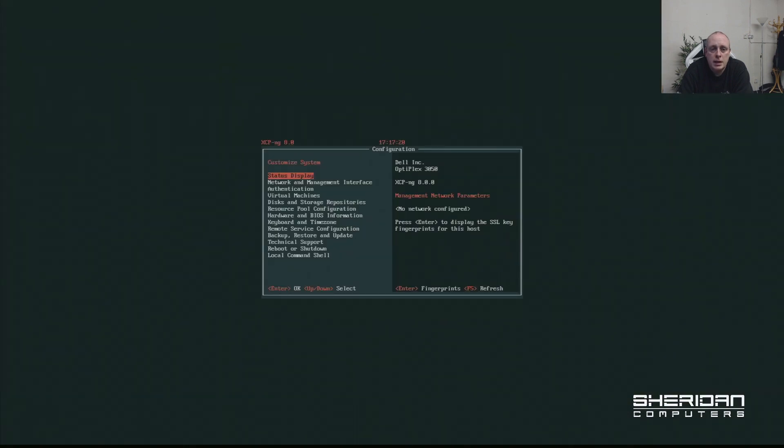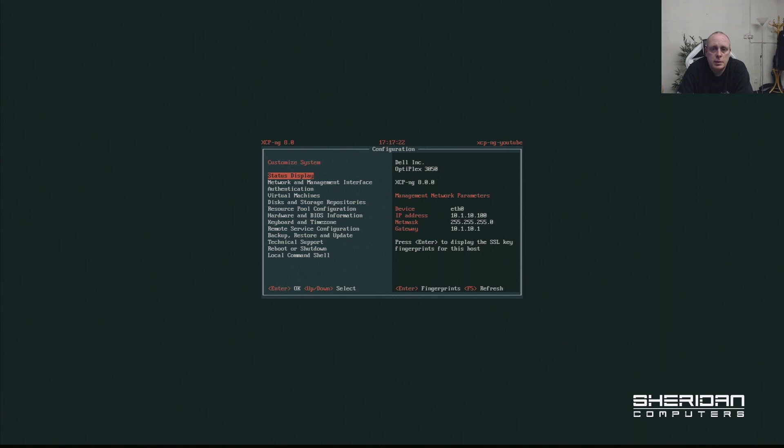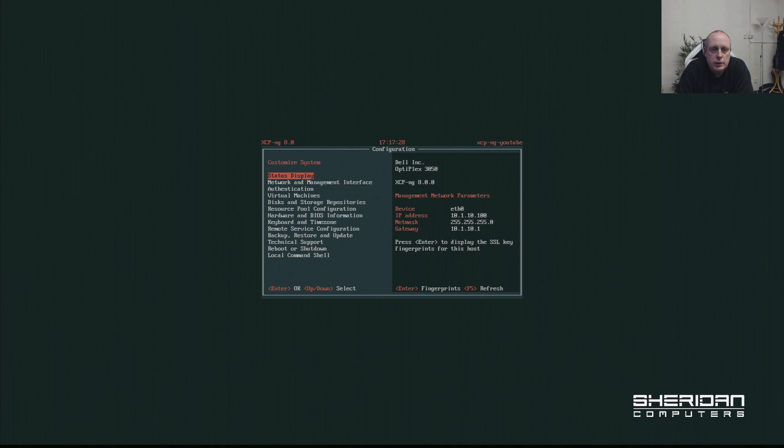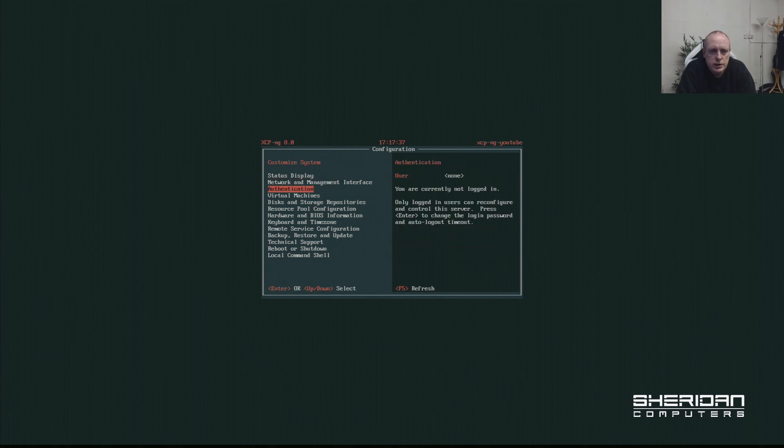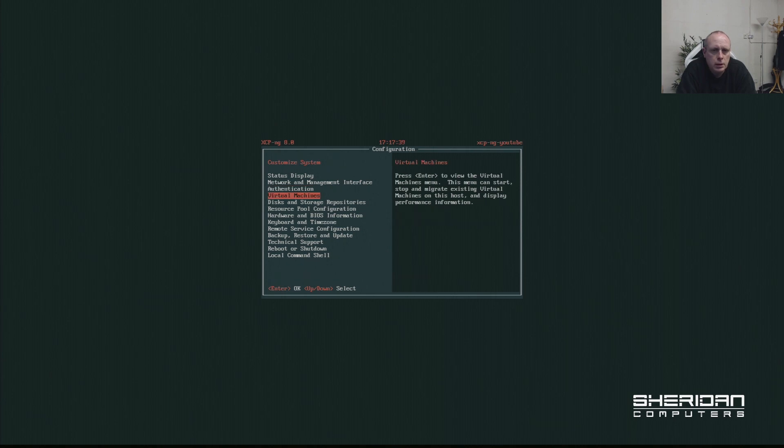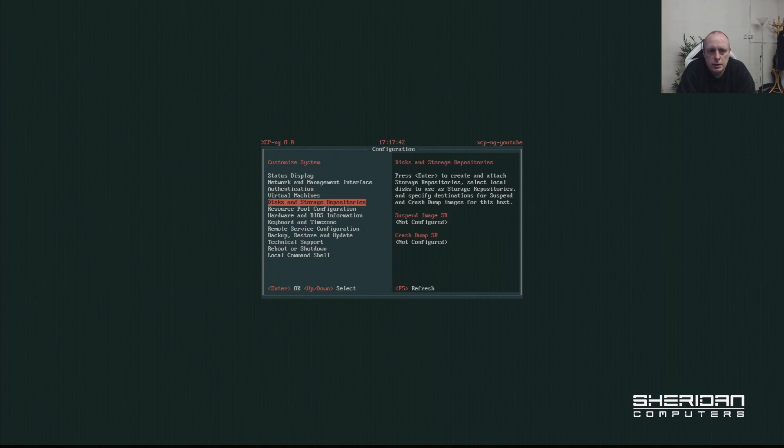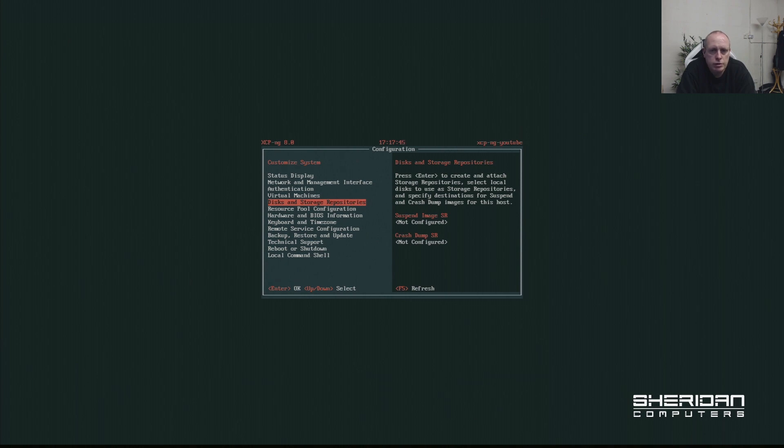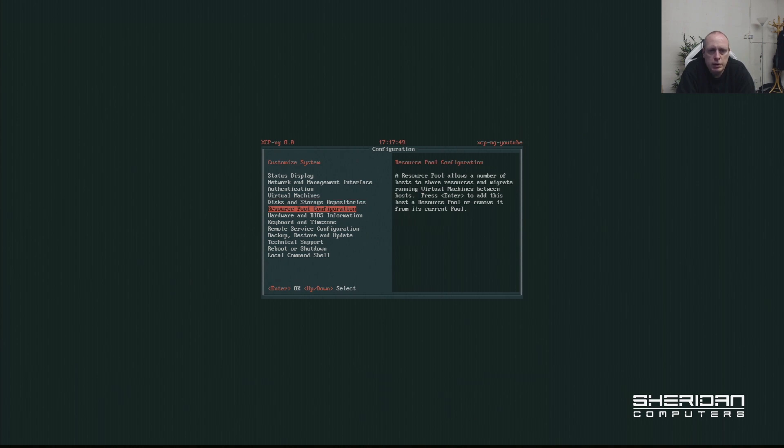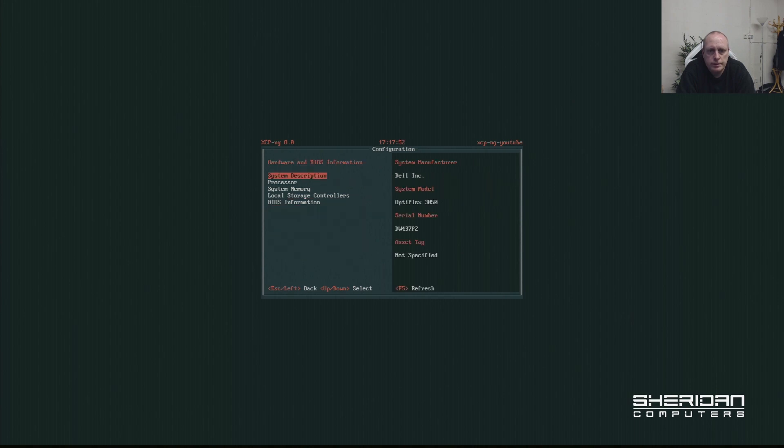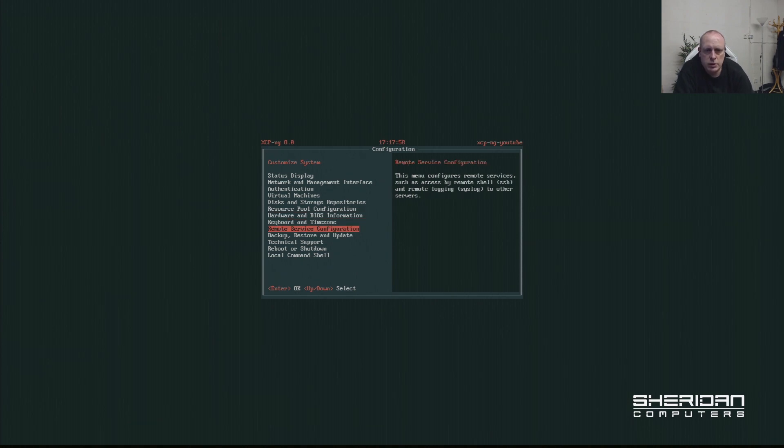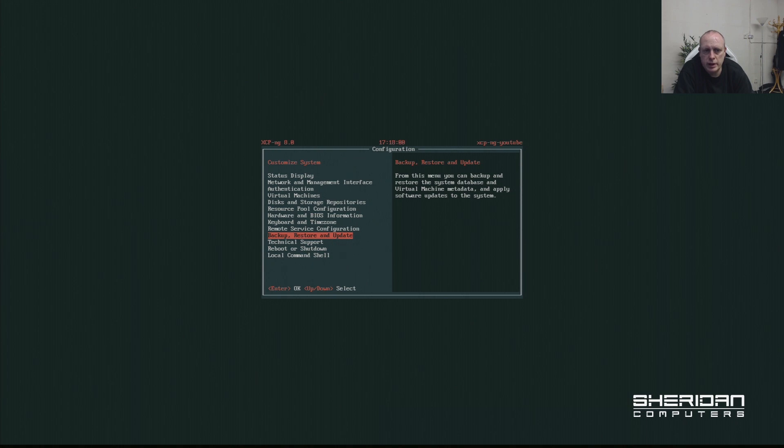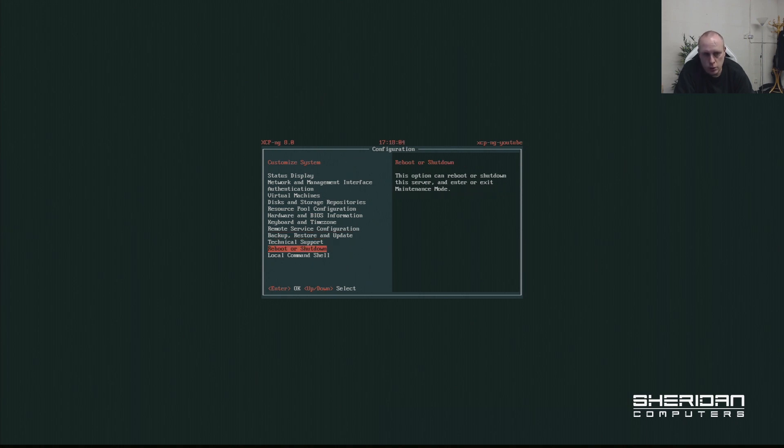And that is it. That is a basic installation of XCP-ng. There's really not much to do. As you can see, we've got a status display and we can see the IP address, network management interface, authentication, virtual machines - none in this case, disks and storage repositories, resource pool configuration, hardware BIOS information. As you can see, this is a Dell system. Keyboard and timezone, remote service configuration, backup, restore, update, technical support, reboot or shutdown, or you can drop to a local command shell.